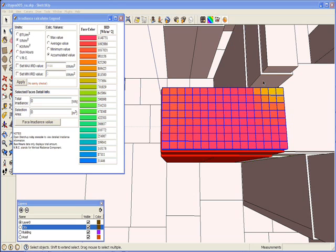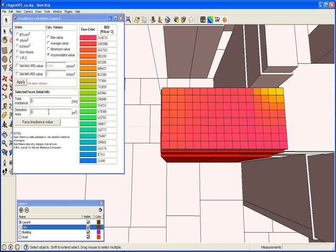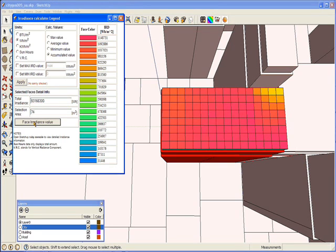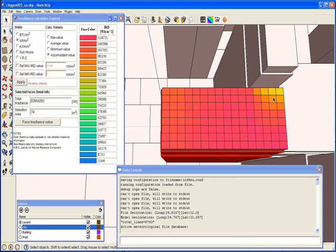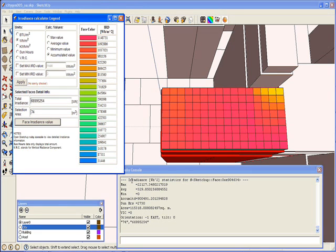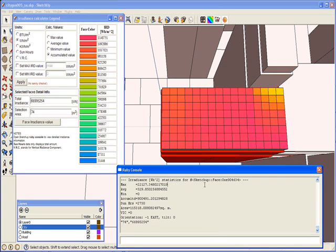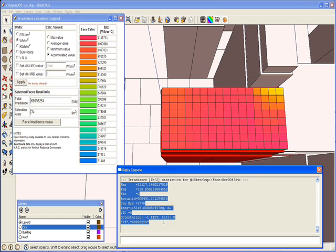We can see that the shaded faces closer to the adjacent building accumulate less irradiance. This helps me understand where the best place is to deploy my solar panel. To check the irradiance for a specific face, I select that face and click the Face Irradiance Value button. If you have the Ruby console open, you will have the face information presented there. If the Ruby console is not open, you can open it by clicking Window > Ruby Console. Clicking a face and then clicking Face Irradiance Value will show the irradiance statistics for that specific face, including the orientation, tilt, and so on.